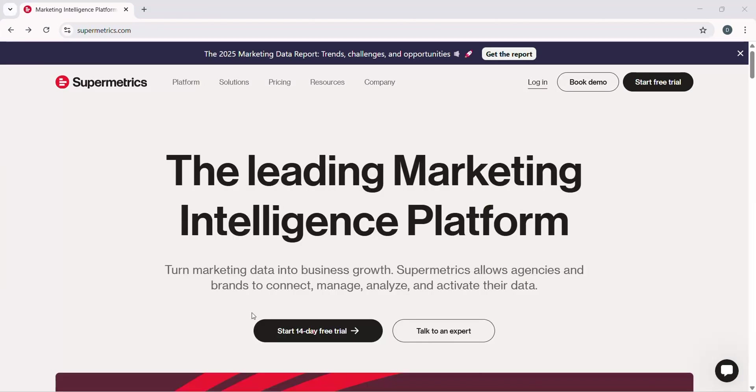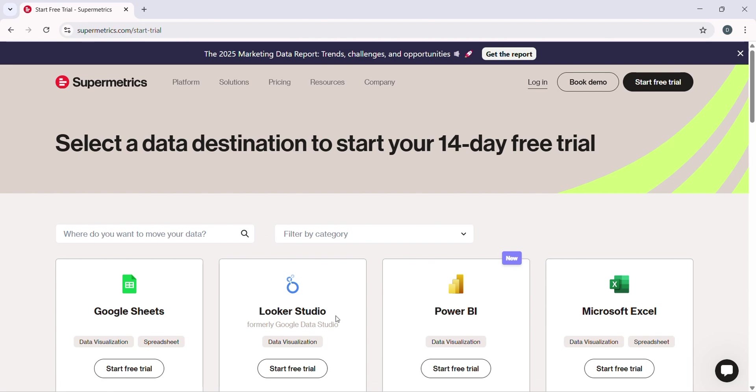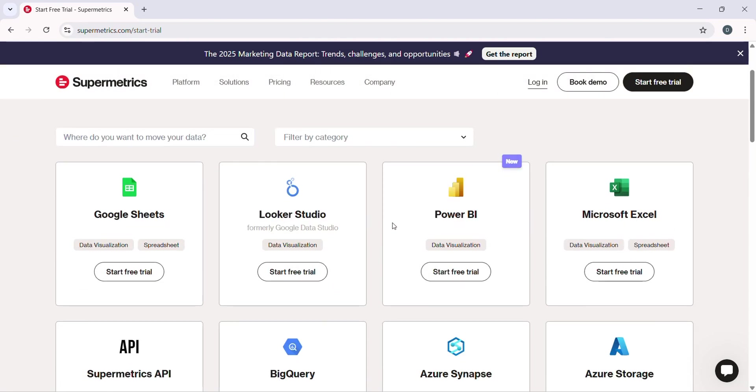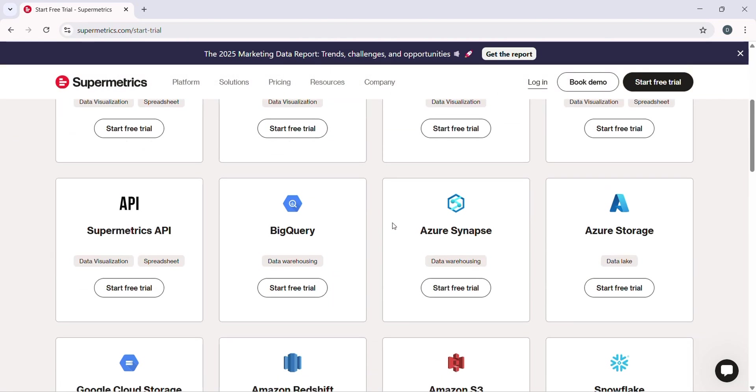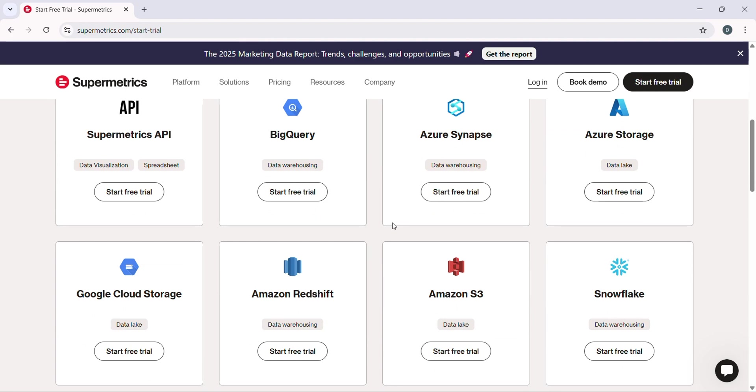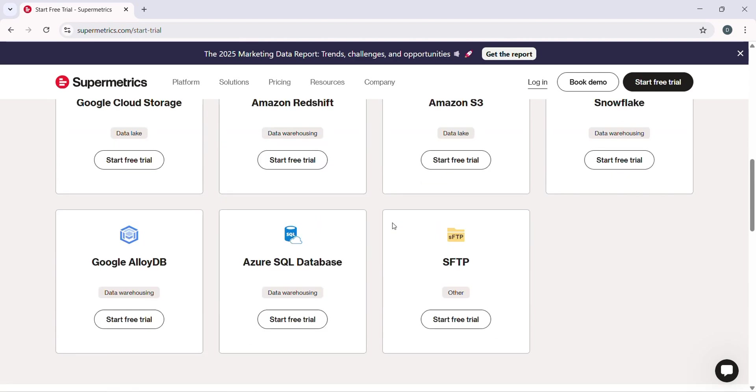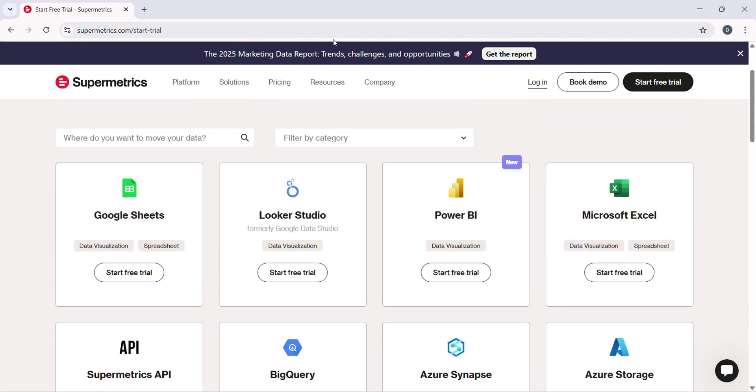Head over to supermetrics.com. If you don't have an account yet, click on Start Free Trial at the top right. Supermetrics offers a 14-day free trial, so you can explore all its features before committing to a subscription.